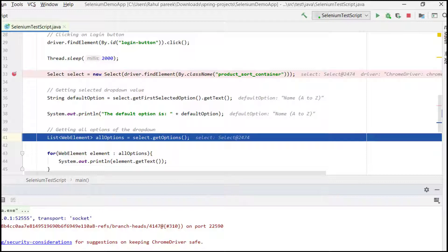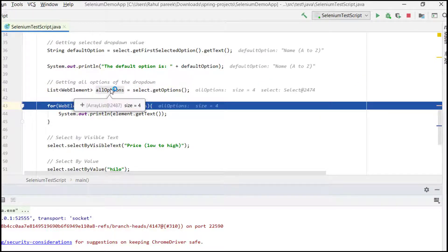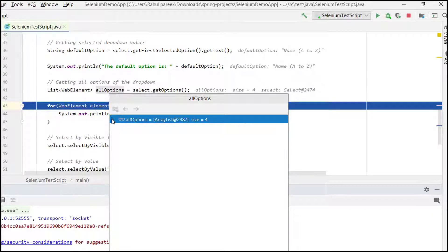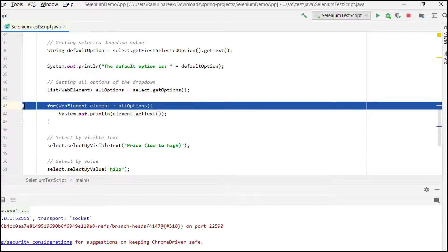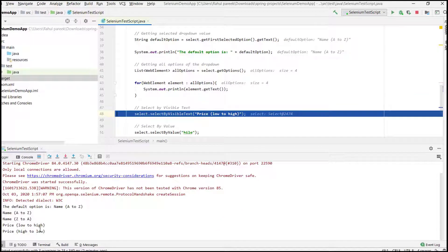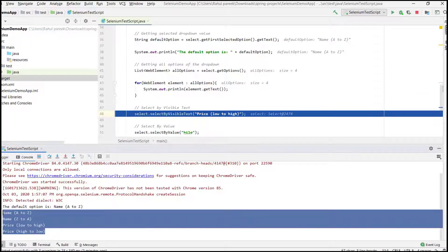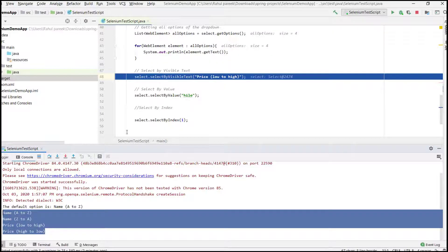Next, we get the list of all web elements. We have retrieved all four elements. By looping through the list four times we print each option, and in the console we can see all four options from this dropdown have been printed successfully.